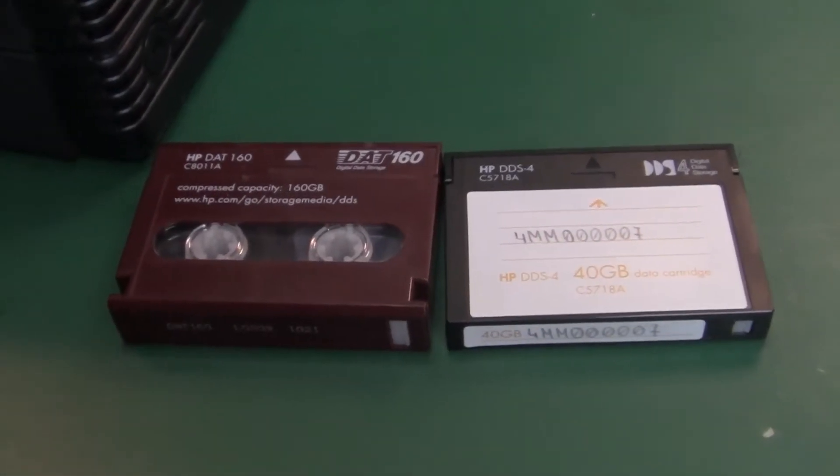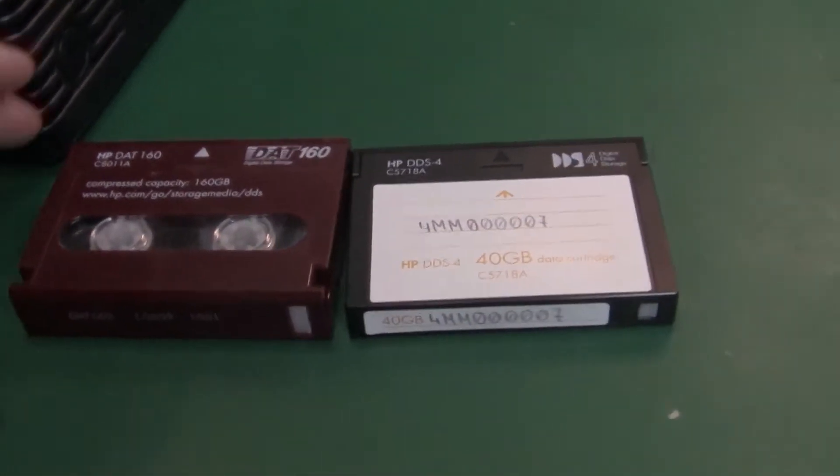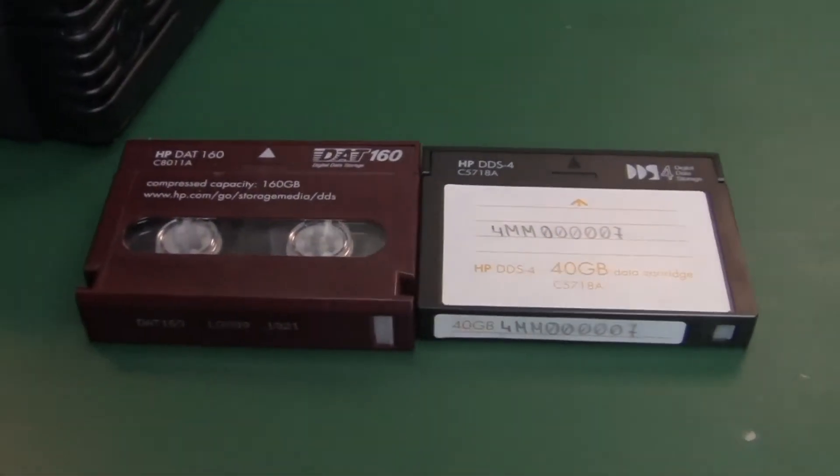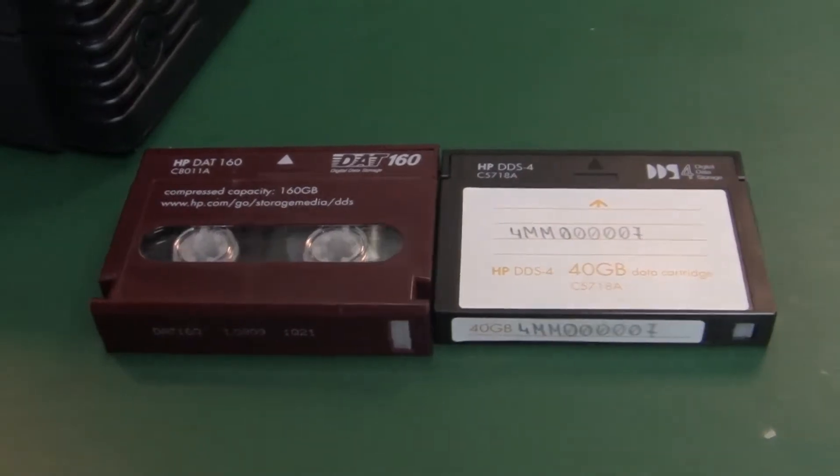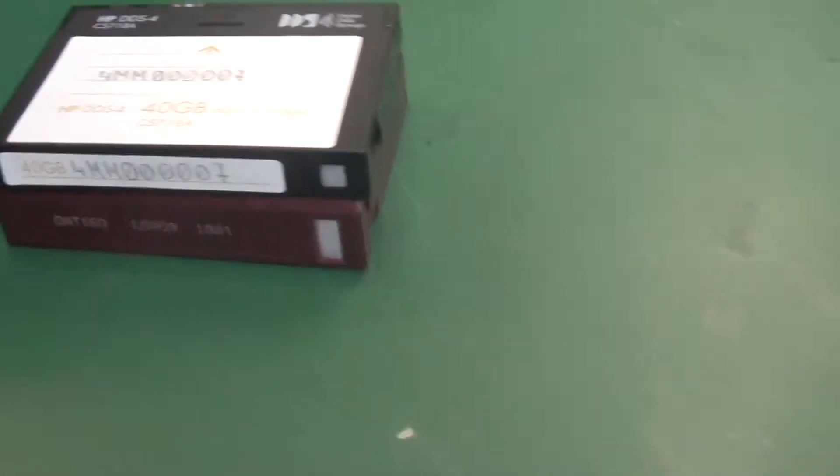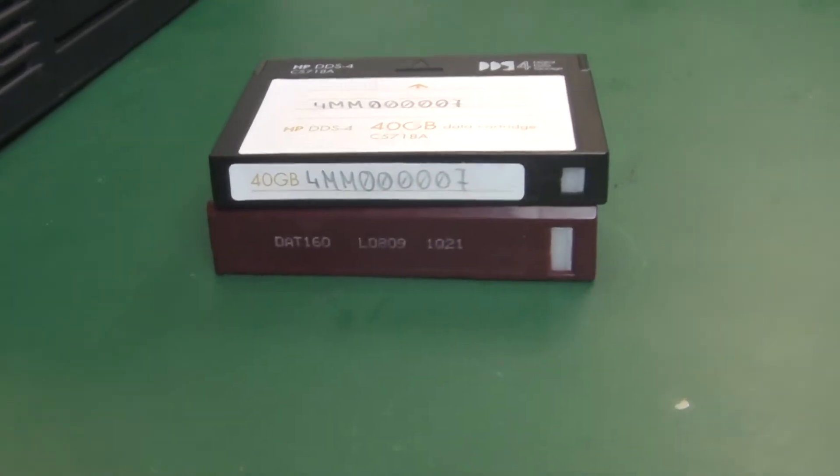Here is a size comparison. The DAT160 is the taller one, clearly visible from this side.